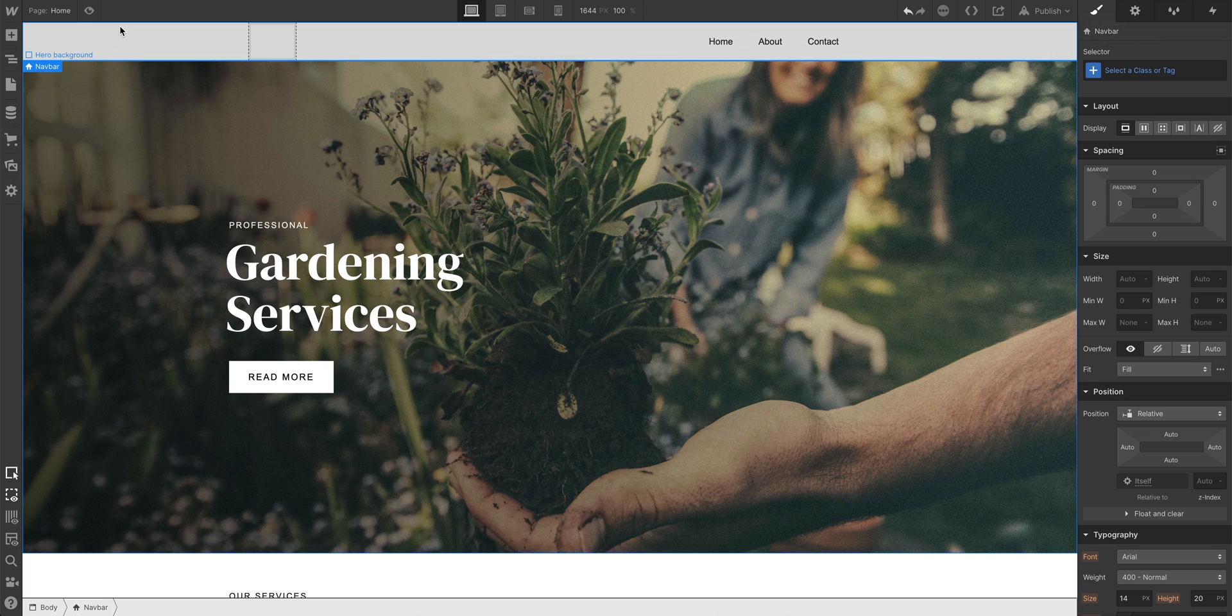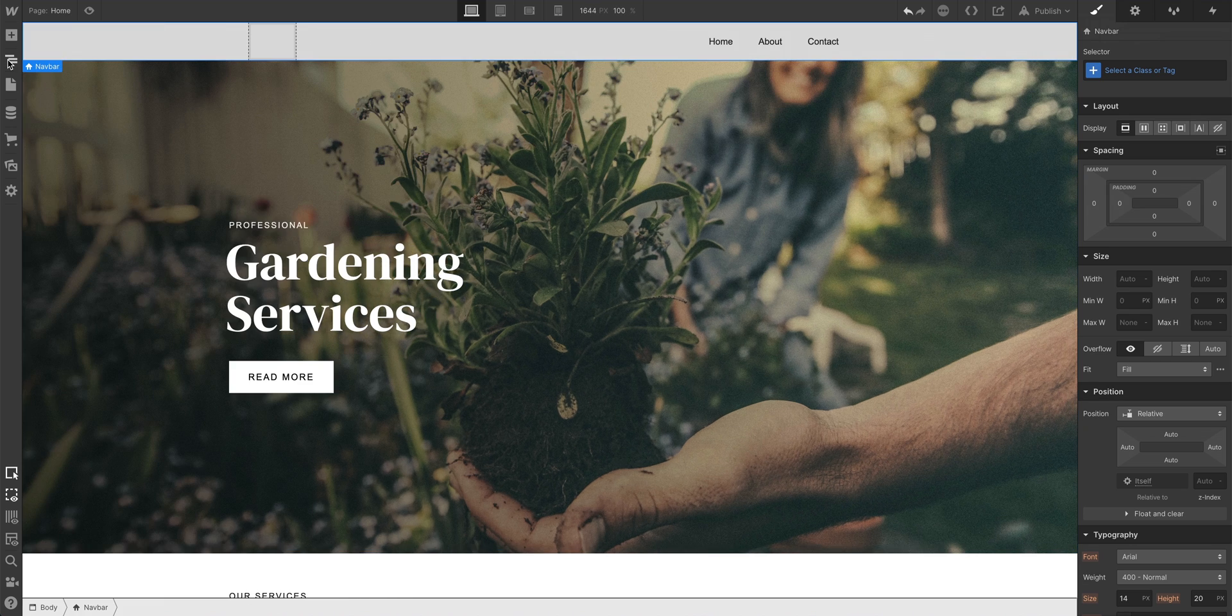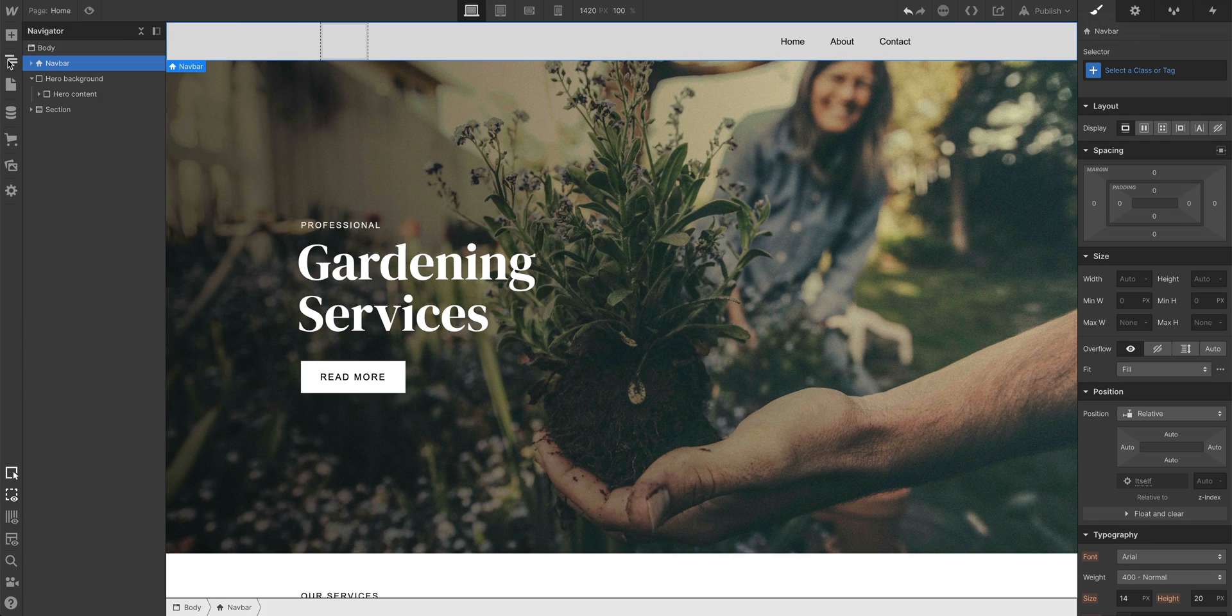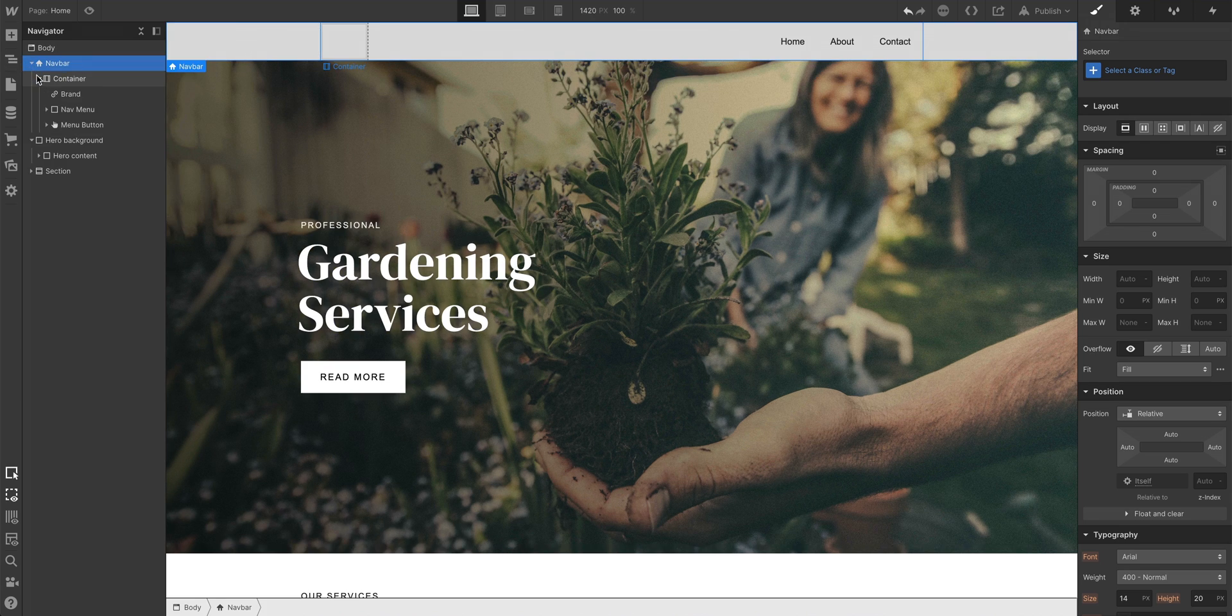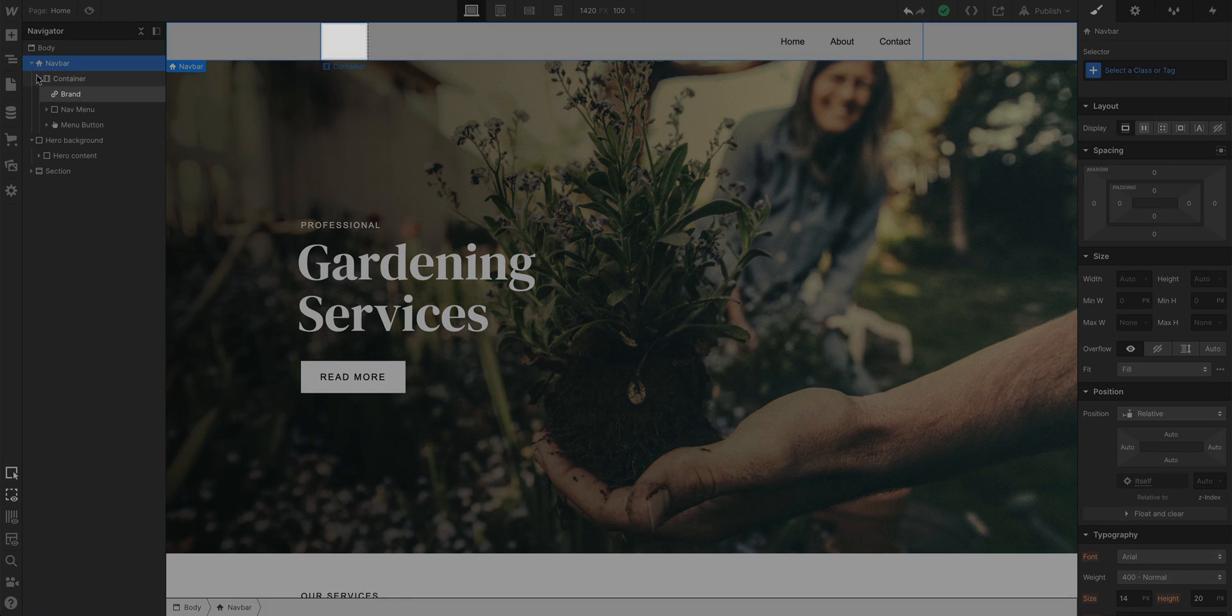Right away we can see a few things. Let's go into our navigator. We can open and close this anytime. Inside our navbar, we have one thing and three more things. Those are the three to focus on.